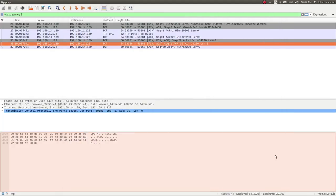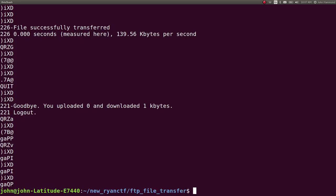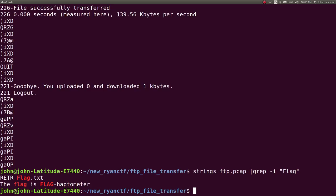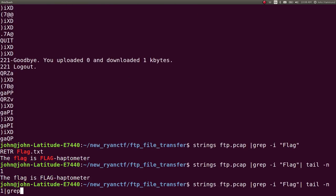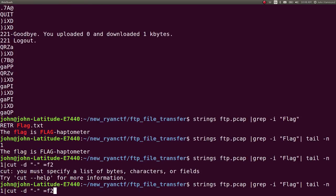But since we know that FTP is plain text, we could just simply run strings on this file. And then if we wanted to grep for flag, we can get the very last line and then cut it up at the hyphen as a delimiter and get that last field.